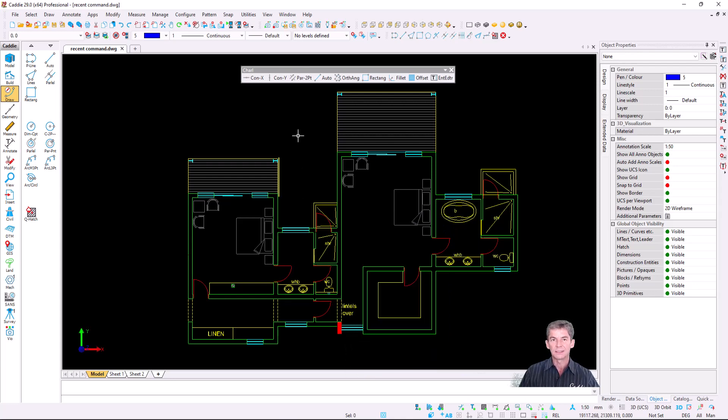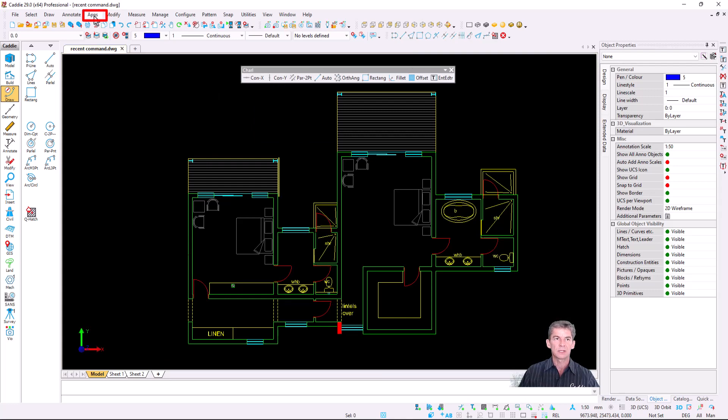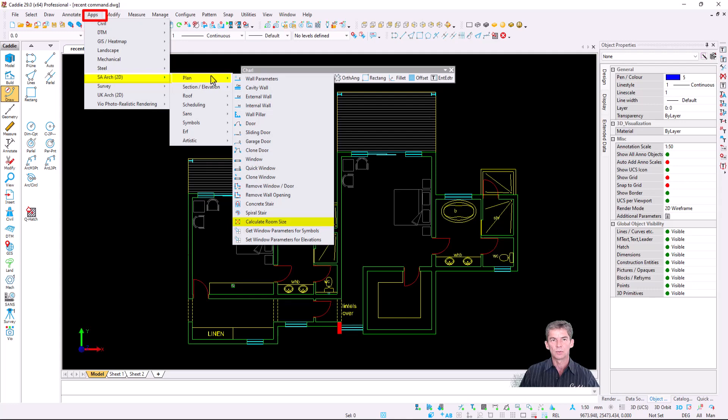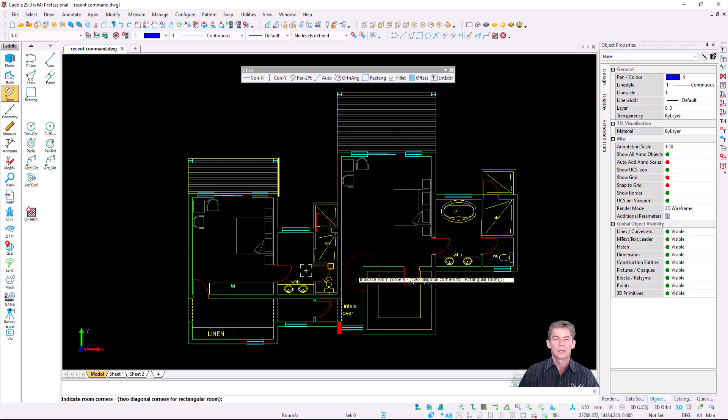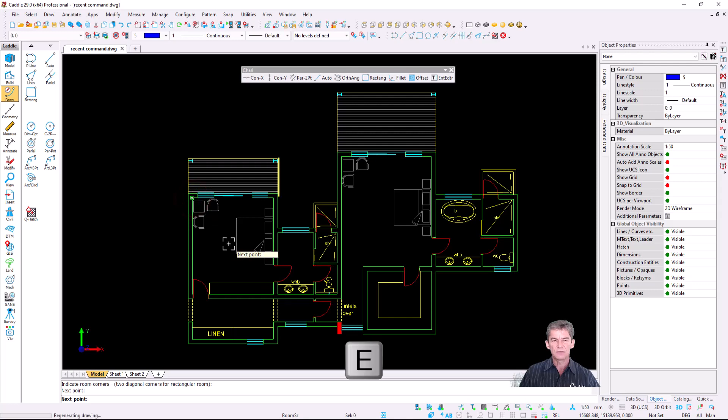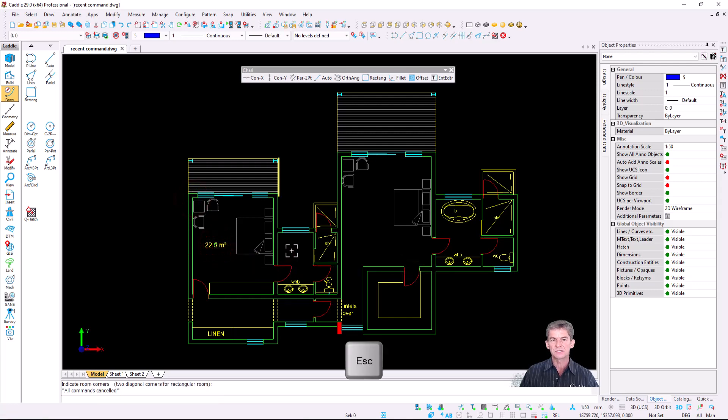Where is it handy? Not always do you have all your commands assigned on your toolbar or on your custom menu. It may be that you're following a path. In this exercise, we're going to go apps, SA Arc 2D, we go to plan, I'm going to make use of calculate room size. Caddy brings up the dialog, I'm going to say OK, and I'm going to indicate the area I'm going to measure, P for end, and I place my room size.